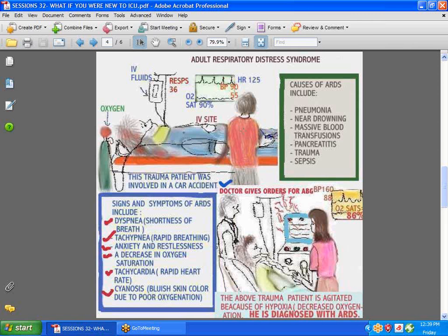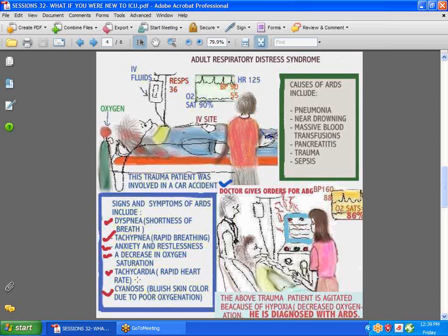What would you expect to find in such a patient? Shortness of breath, rapid respirations, anxiety and restlessness, and hypoxia — where they have decreased oxygenation. The oxygen saturation would obviously be low. In the case of this patient, the oxygen saturation is 86, tachycardia — which means a rapid heart rate — and a bluish tinge to the skin.